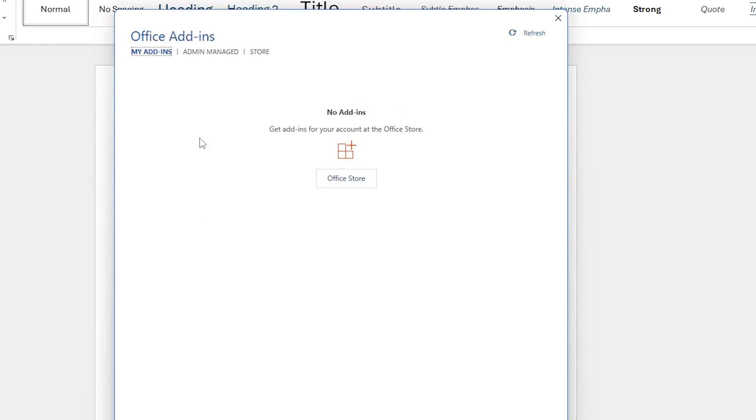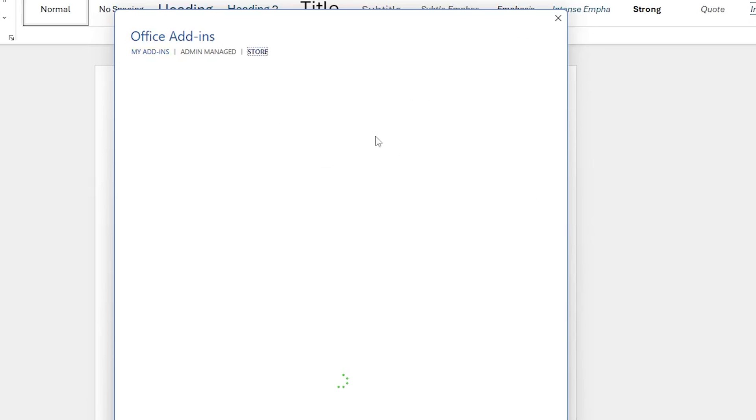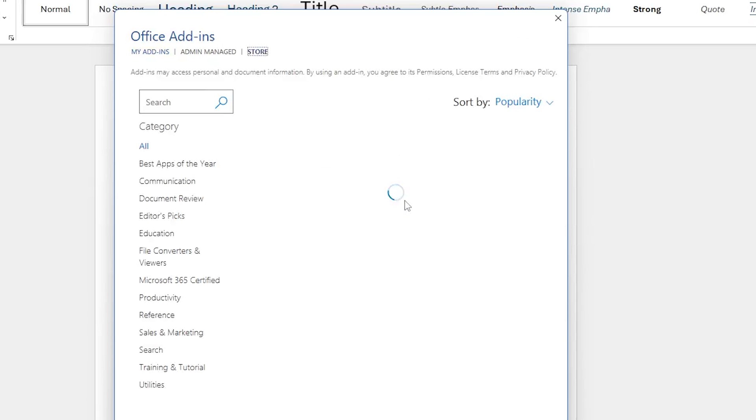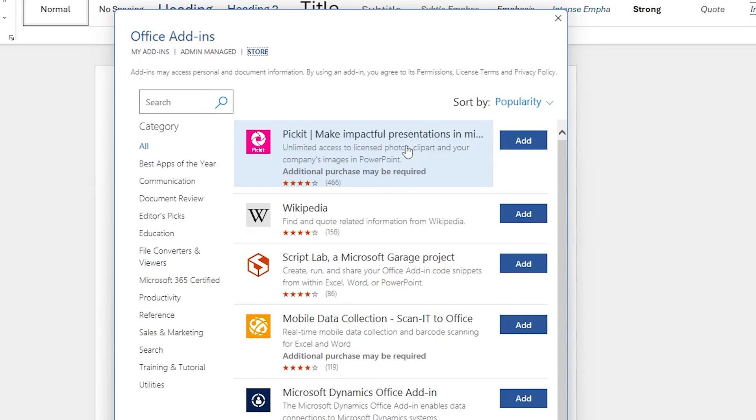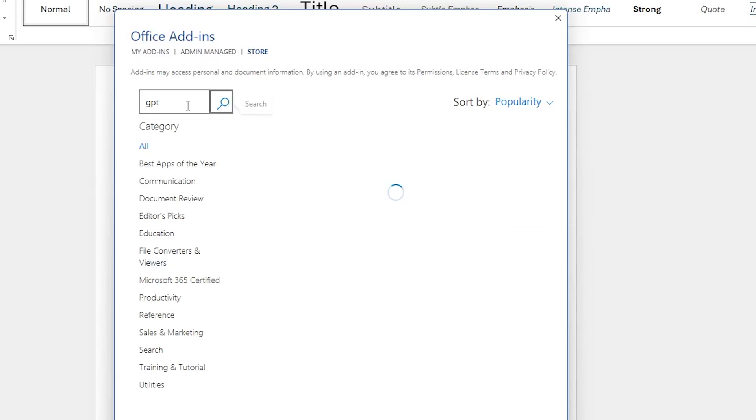Here I can see I do not have any add-in installed. But no problem. We then need to click on Office Store. So this will basically take us to the store. And here you need to type GPT.